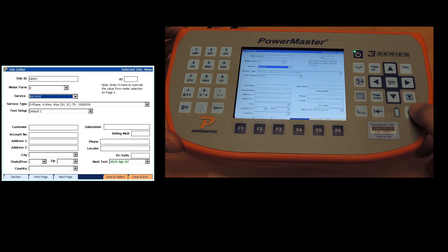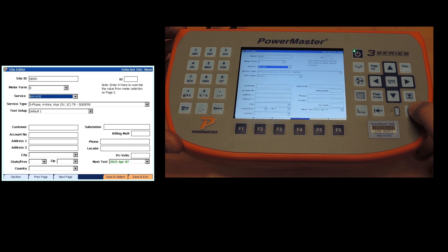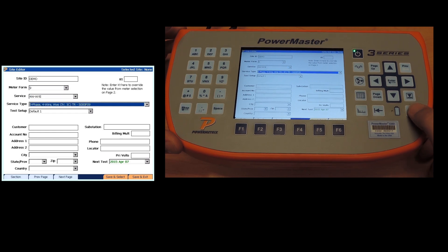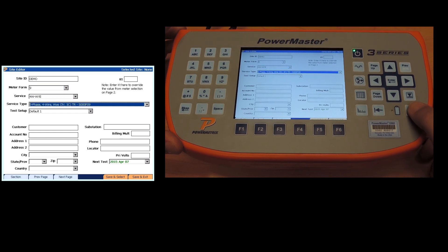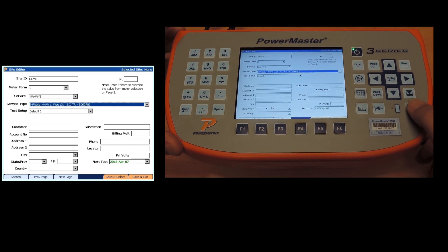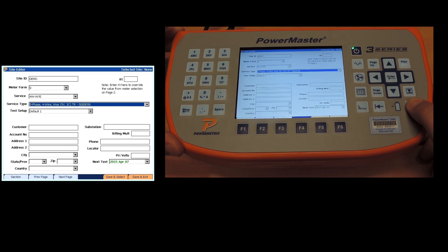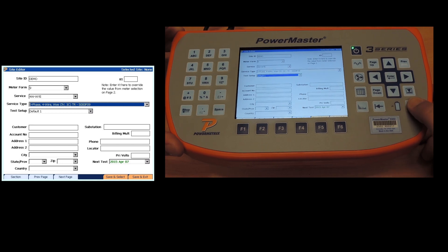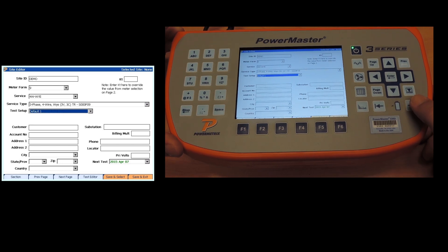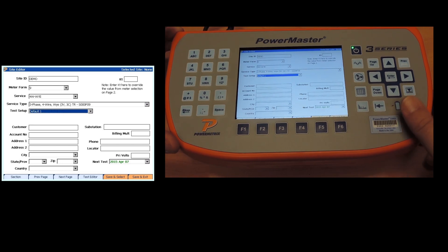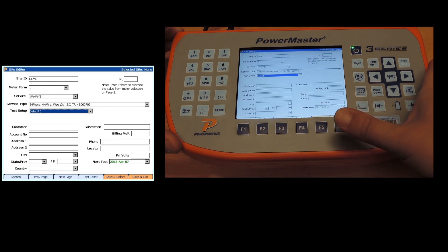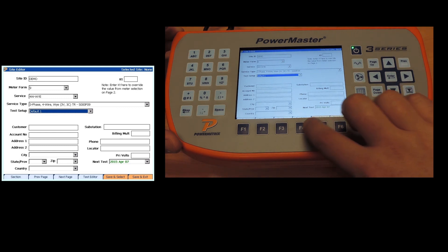We're going to leave this as a four wire Y, three phase four wire Y, three V three C transformer rated. And then test setup, we're going to create a test for this with our test editor option F4.